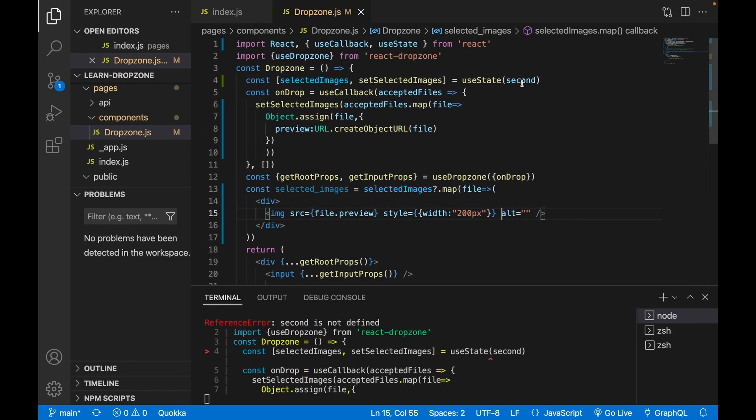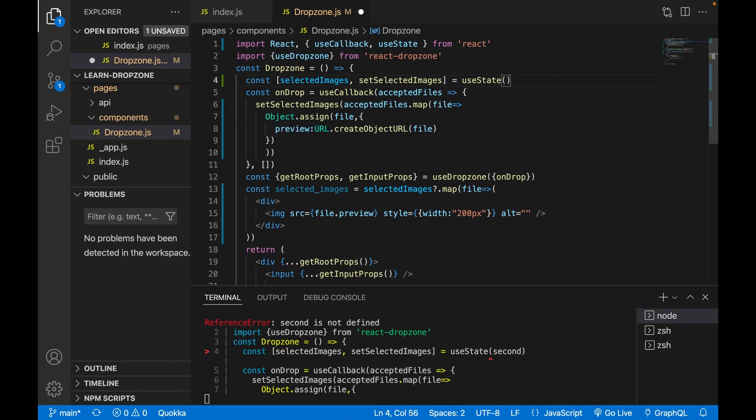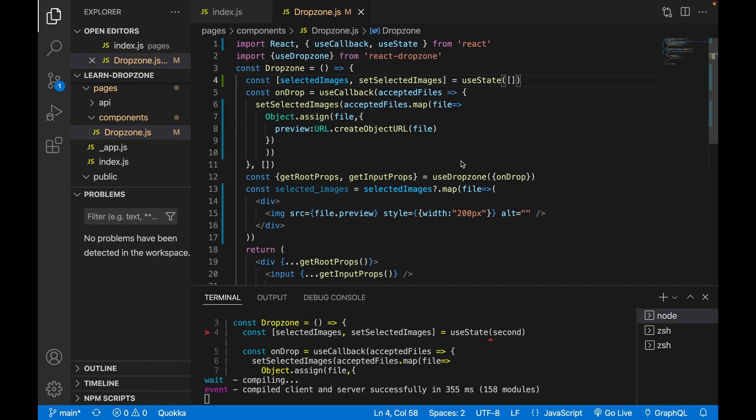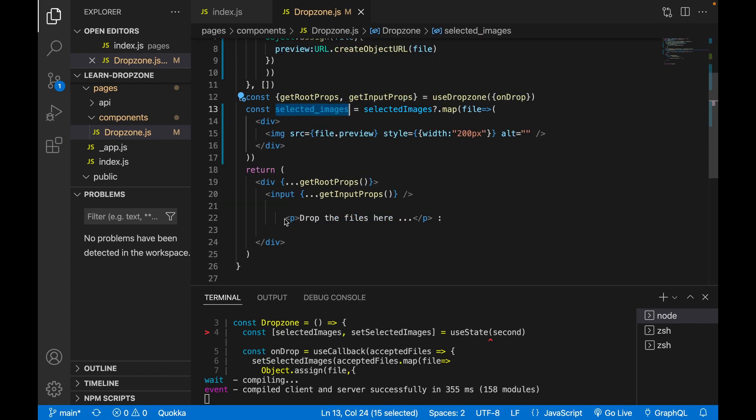And we have to set the initial state as an empty array for the selected image. So after we already create a selected image, we have to add this under the drop zone.